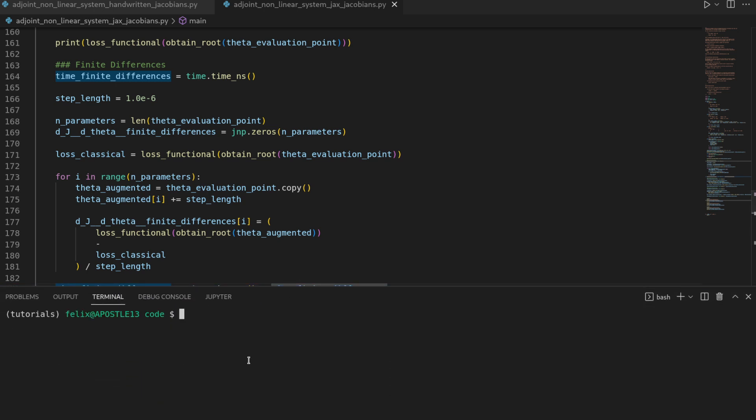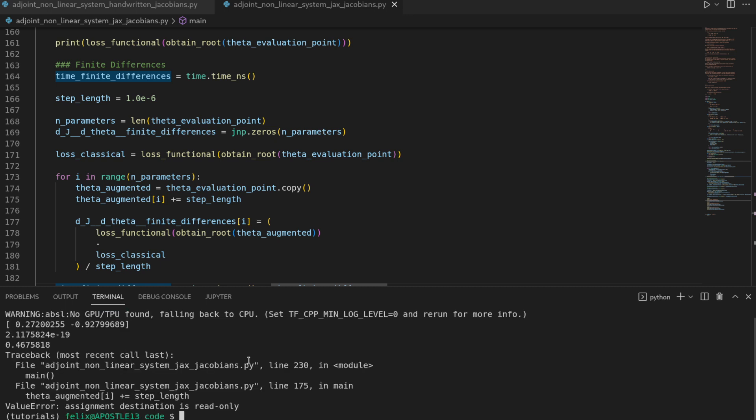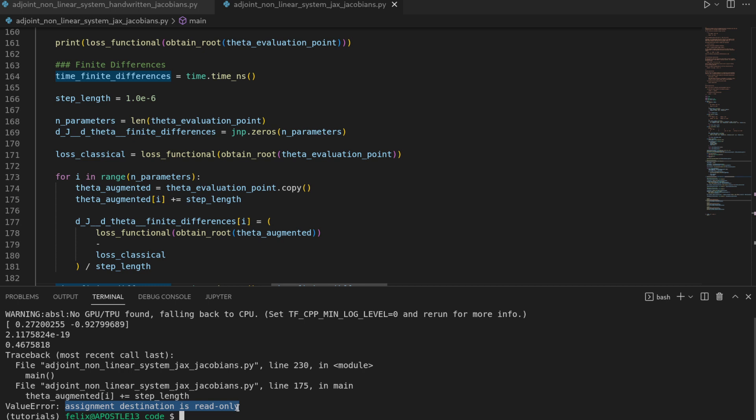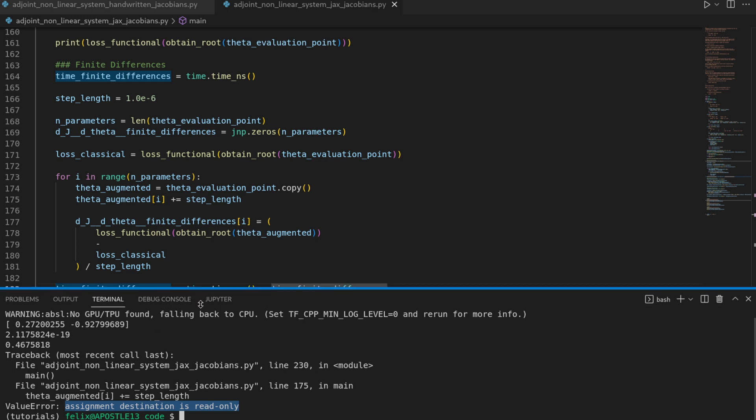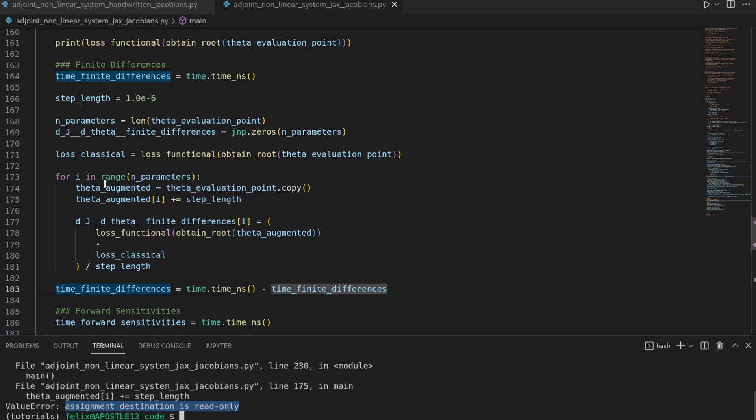So I will open up the file and then execute python adjoint non-linear system JAX Jacobians and we will get the error that the assignment destination is read only